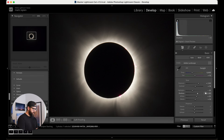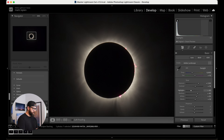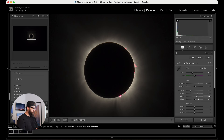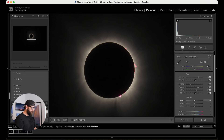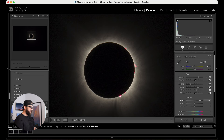Maybe bring down the highlights a little more — maybe even all the way to 50% — and you can start to see those solar prominences that were happening during the eclipse, which is awesome. Let's go down to our presence. We're going to bring the texture up quite a bit, and you can see if you really crank this how much detail is in there.